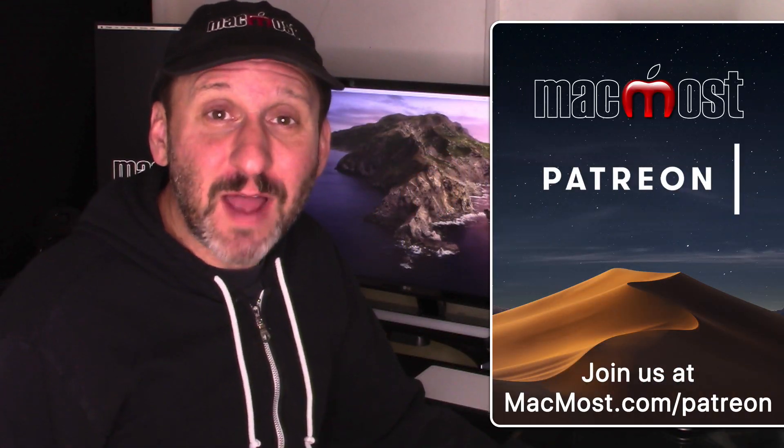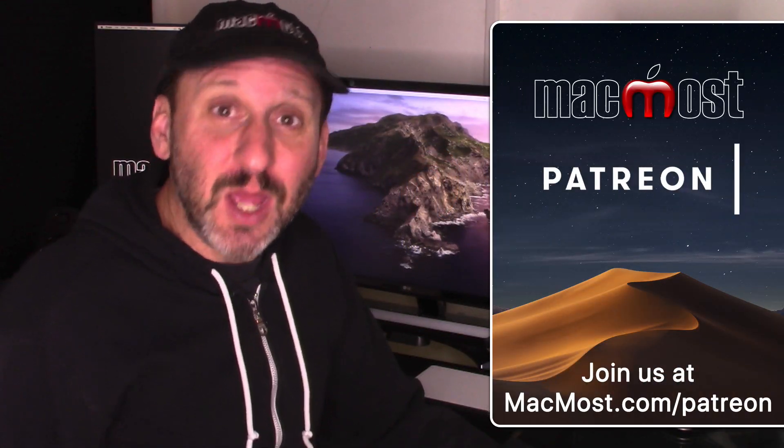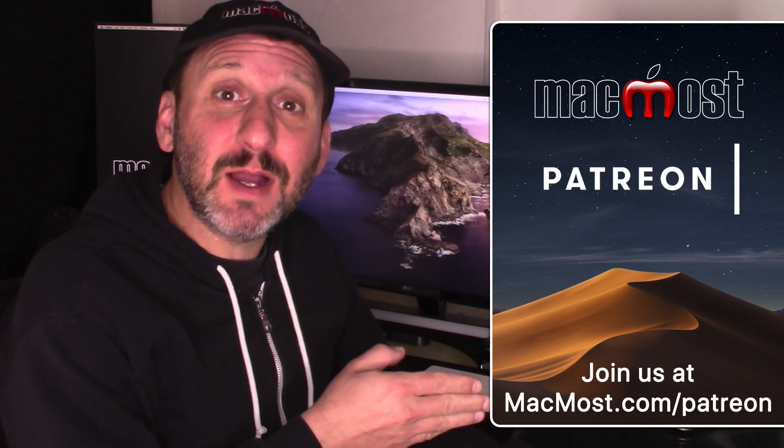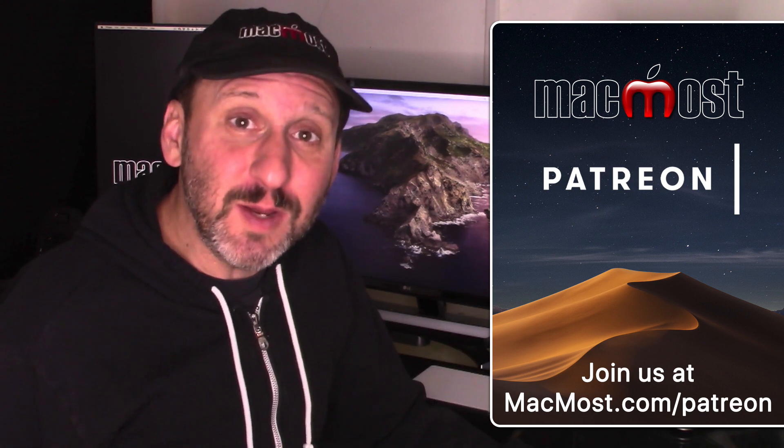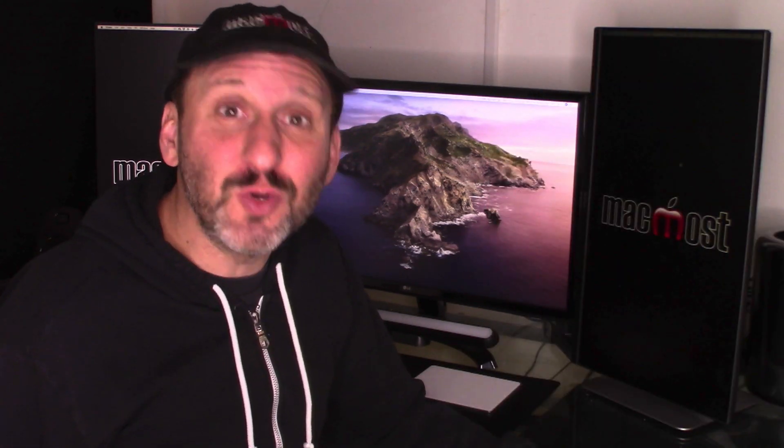MacMost is brought to you thanks to a great group of more than 500 supporters. Go to MacMost.com/Patreon. There you can read more about it, join us, and get exclusive content.